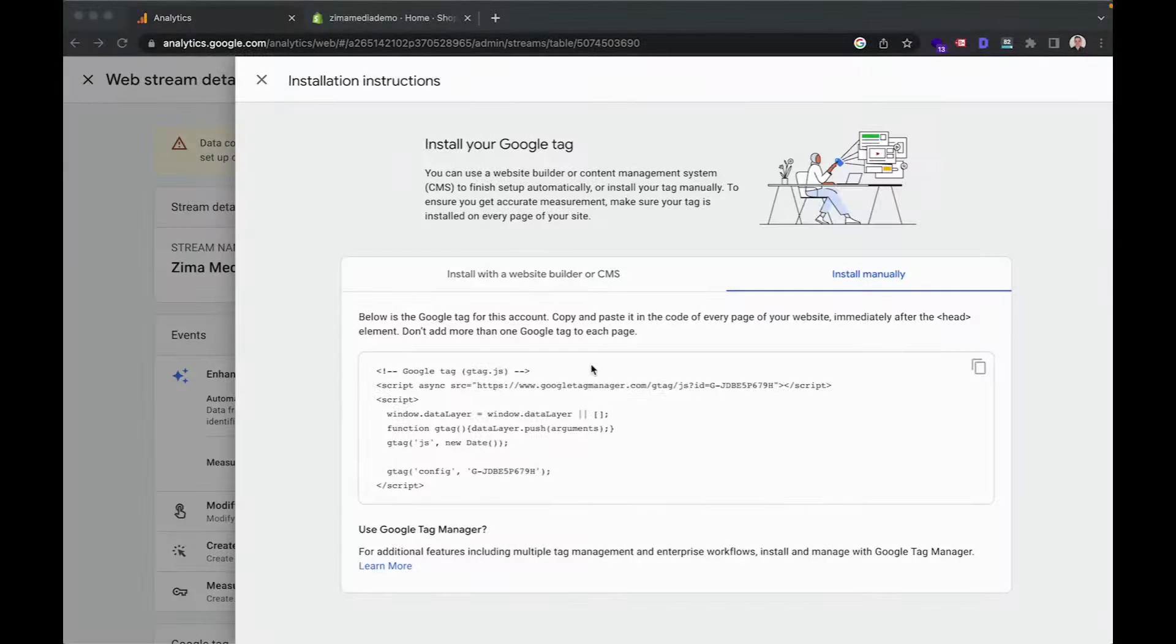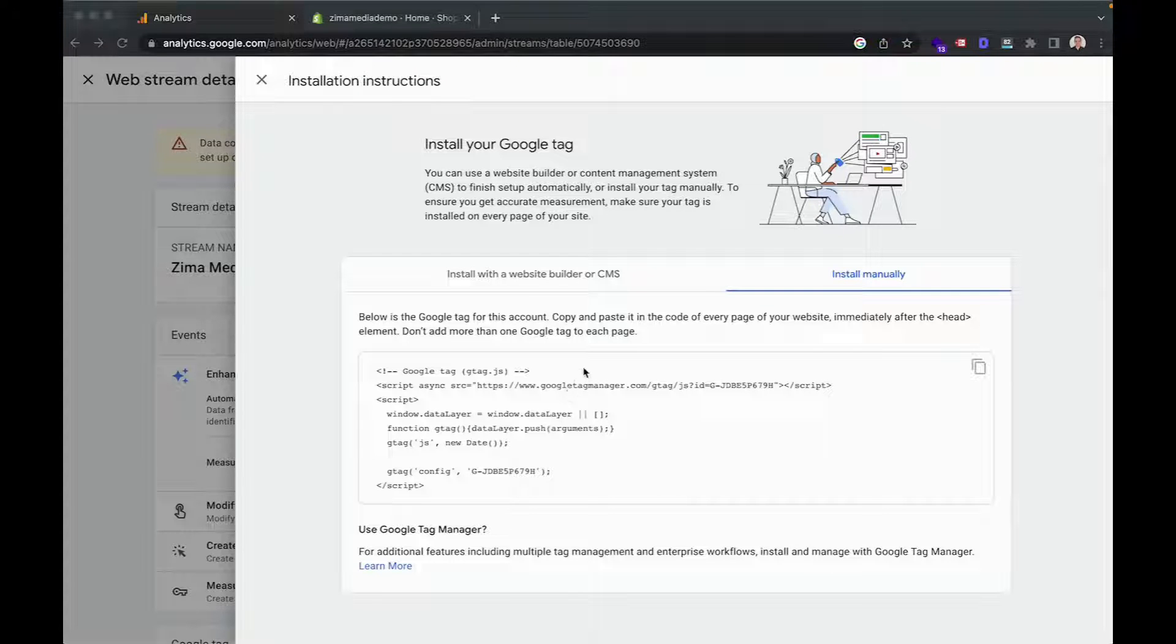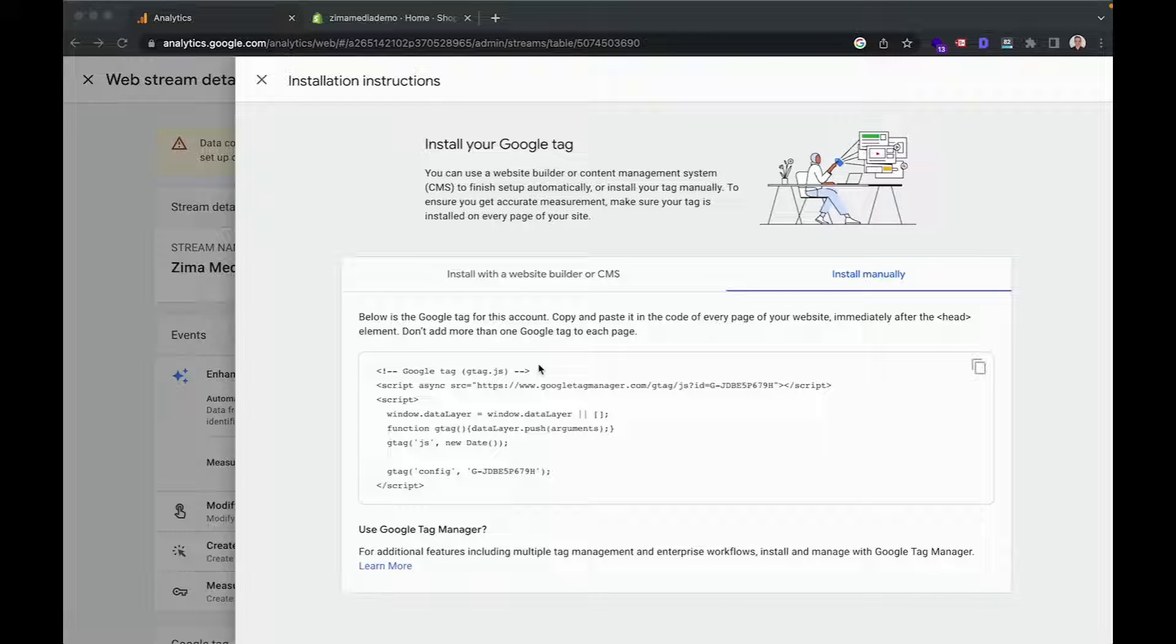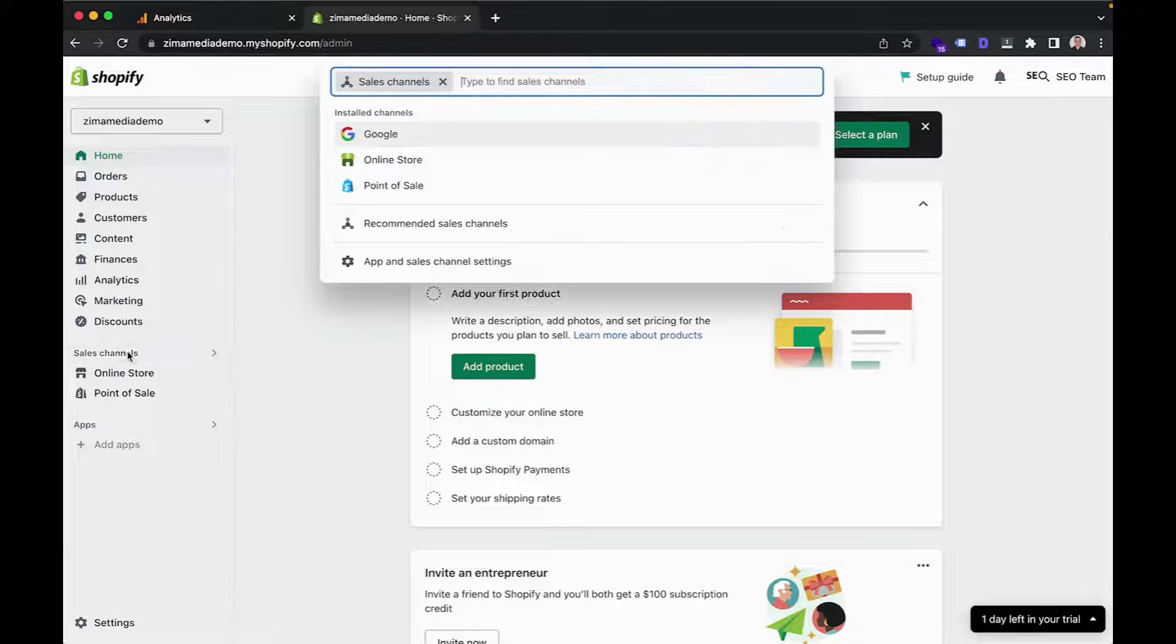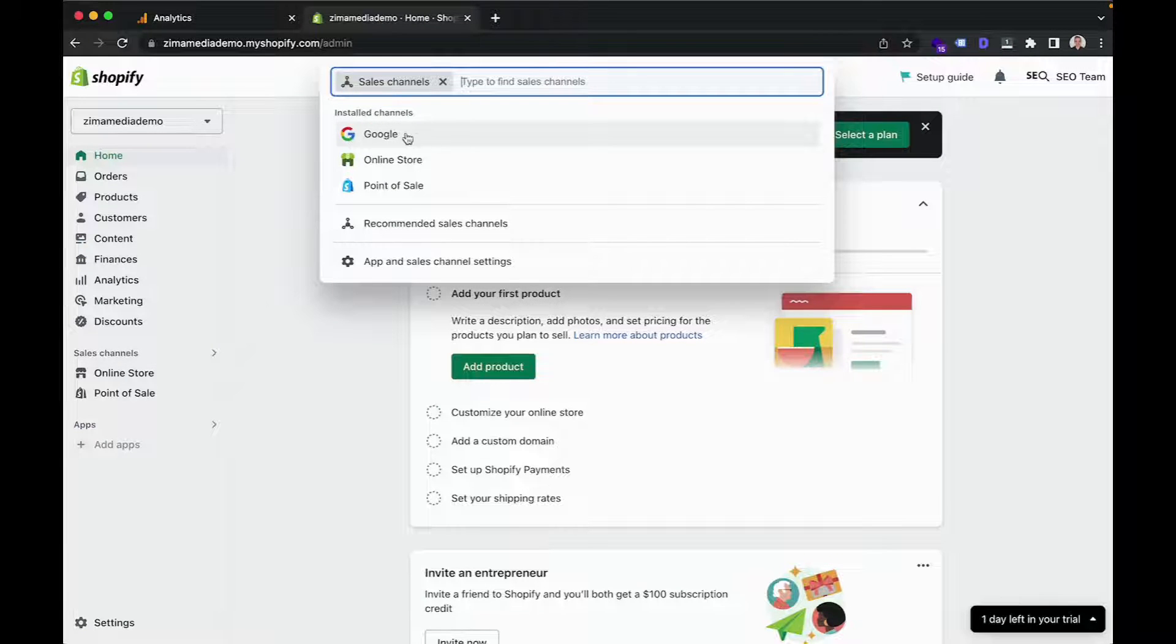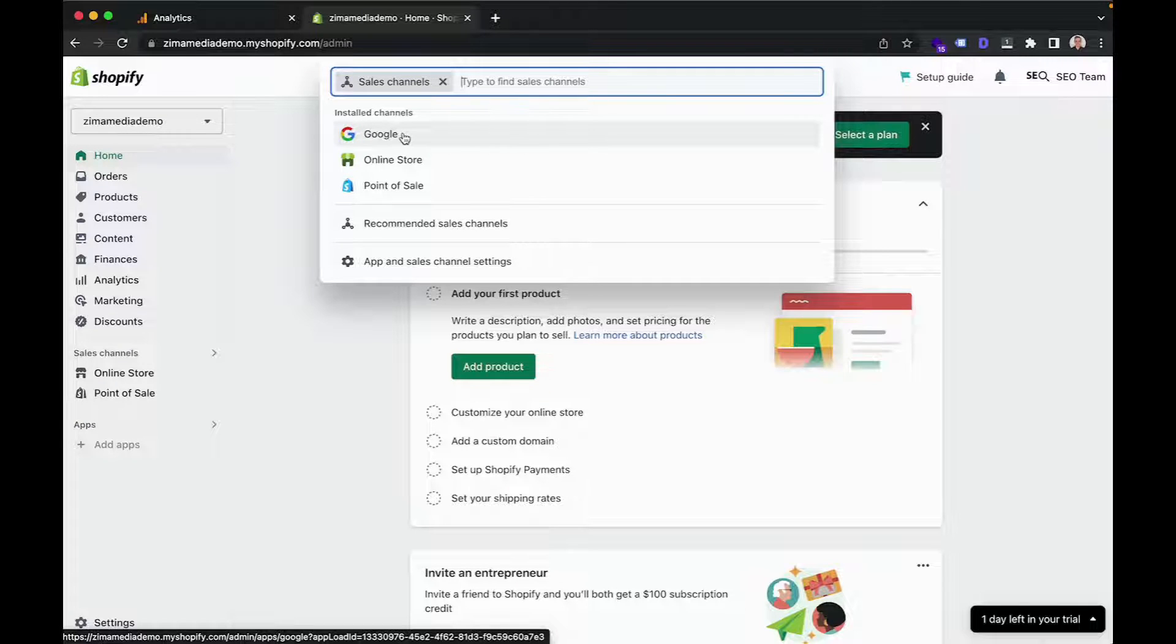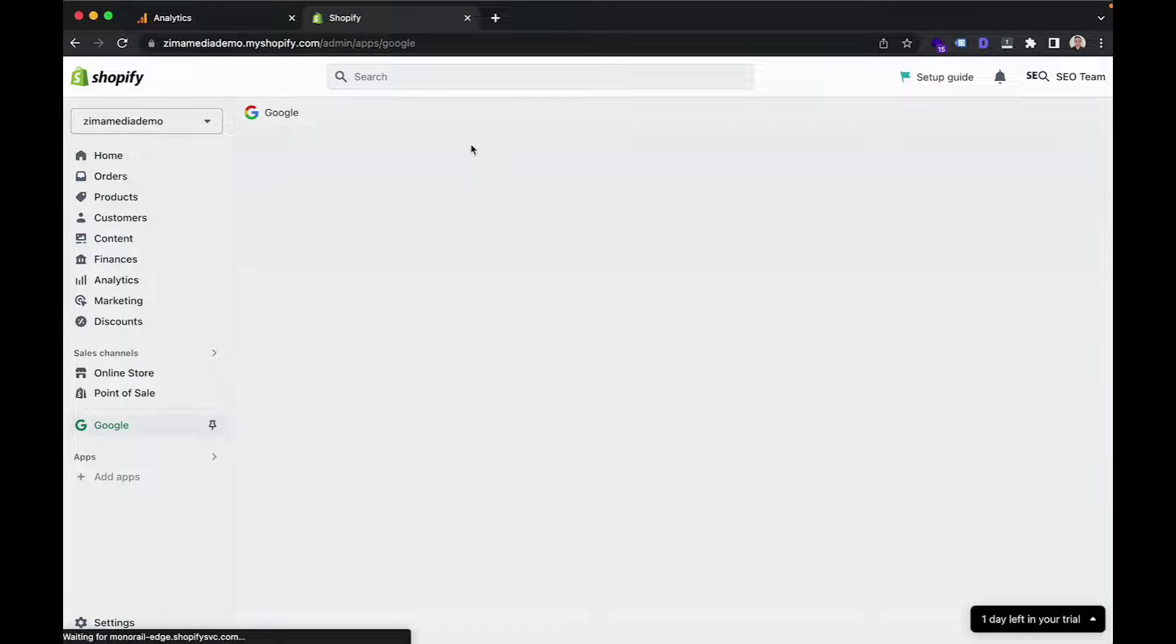Now, as you can see, it will automatically open up this window, which contains a piece of code. This is your Google tag and seeing as you are using Shopify, you won't actually need this. Instead, what you want to do is head into your store's backend, click on sales channels over here on the left hand side and then head into your Google sales channel. If you don't have this installed just yet, then I suggest doing so right now as you will need this to link your Google Analytics 4 property to your Shopify store. As you can see, I already have mine, so I'll click on through.